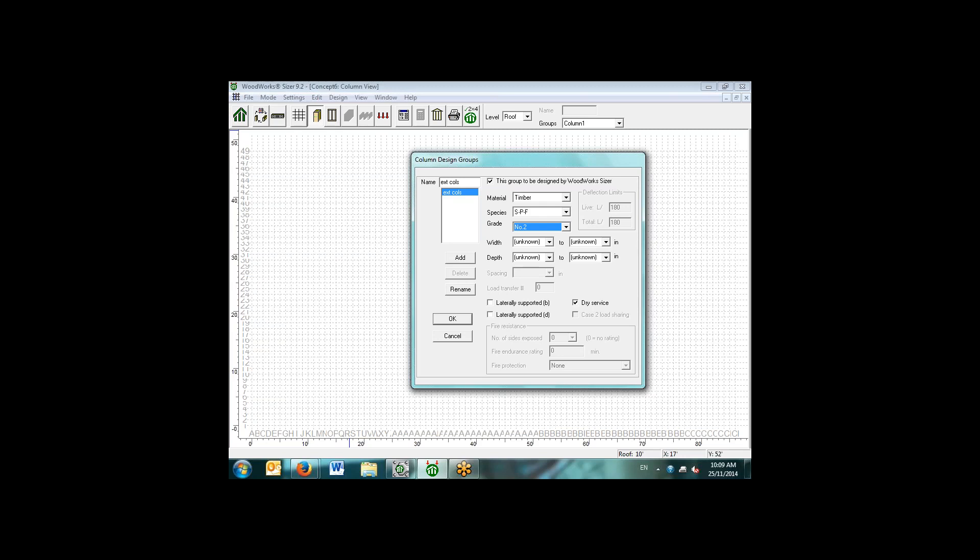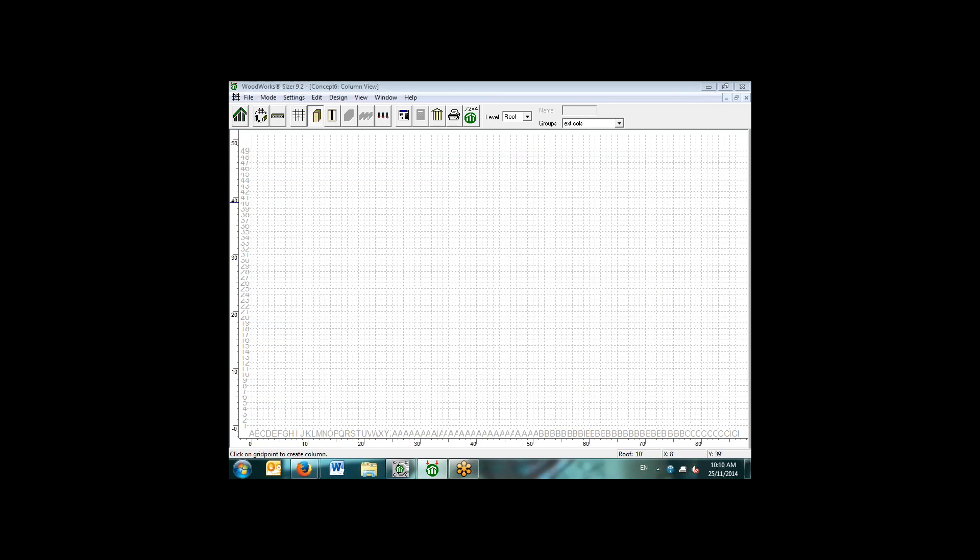With respect to the columns, we can specify whether they're supported laterally in the B or the D, the width or the depth direction, as well as what the service condition is. In this case, we'll say it's a wet service condition. We simply go through and we put the column locations where we'd like here. I'll put one at 20, 30 and one at 30, 30.